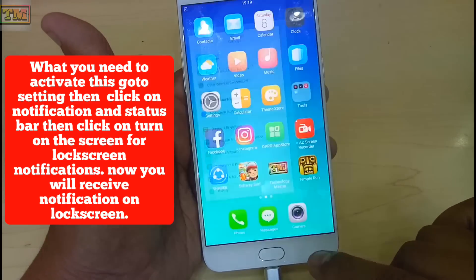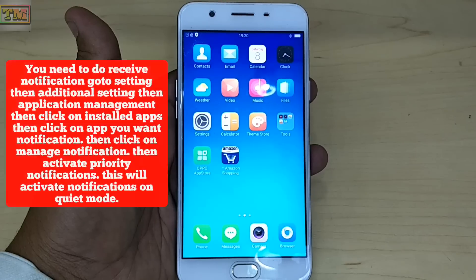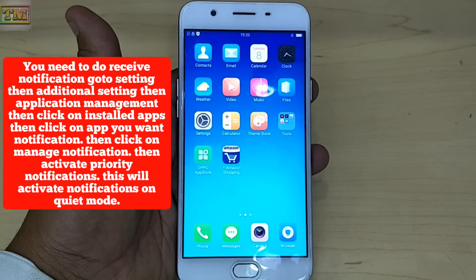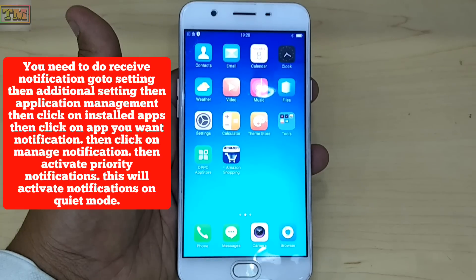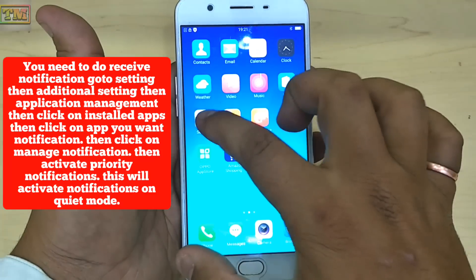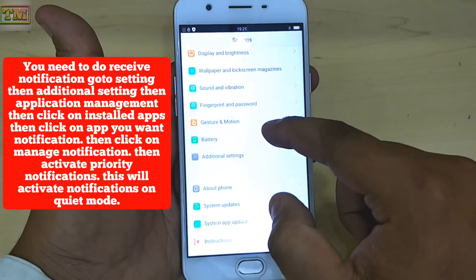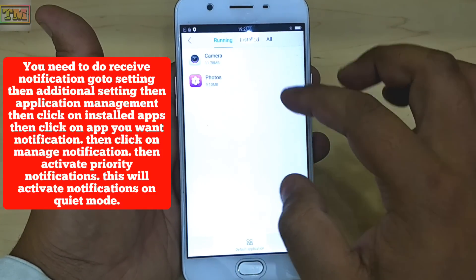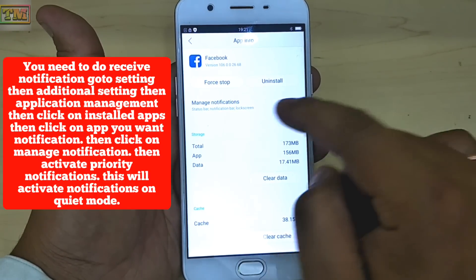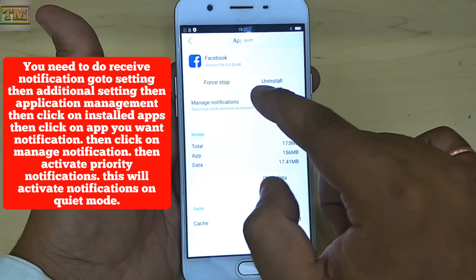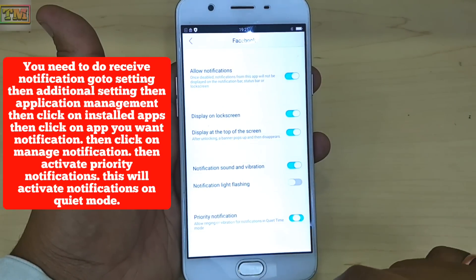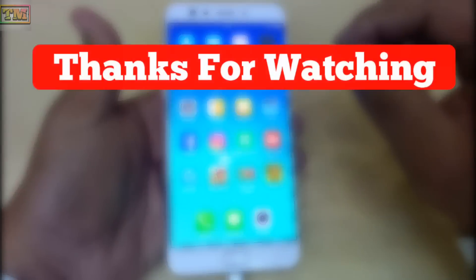The next issue is when you need notifications in silent mode or quiet hours. Sometimes we miss office messages or urgent messages during quiet hours. To fix this, go to Settings, then Additional Settings, then Application Management, then click on Installed Apps. Click on the app you want notifications for, then click on Manage Notification and activate Priority Notifications. This will activate notifications even in quiet mode.